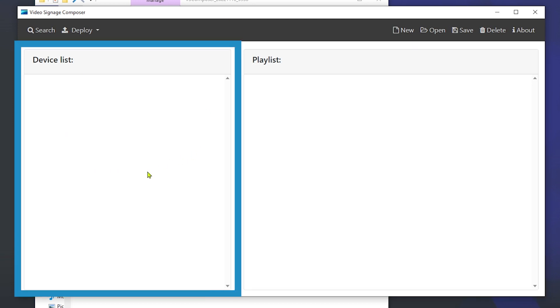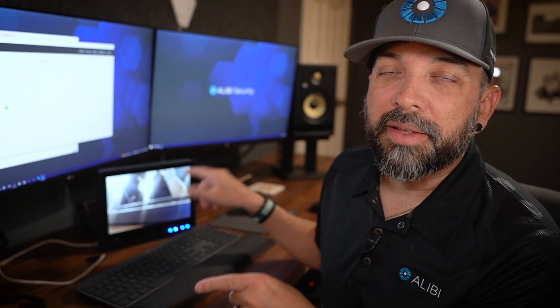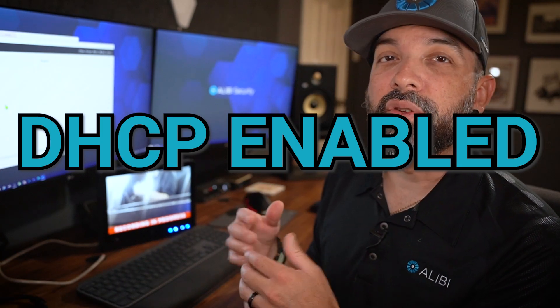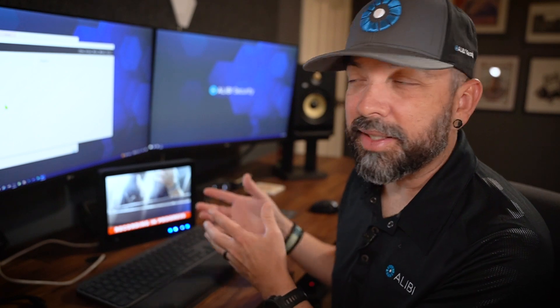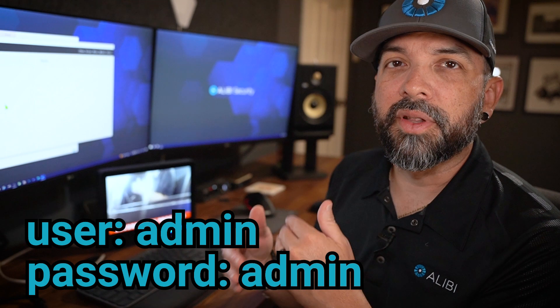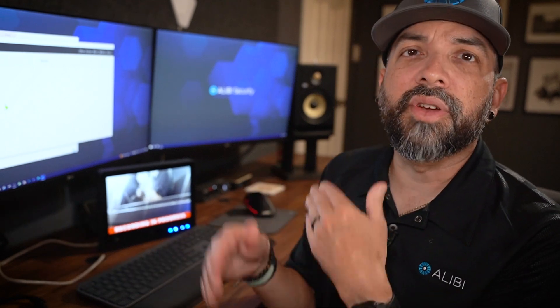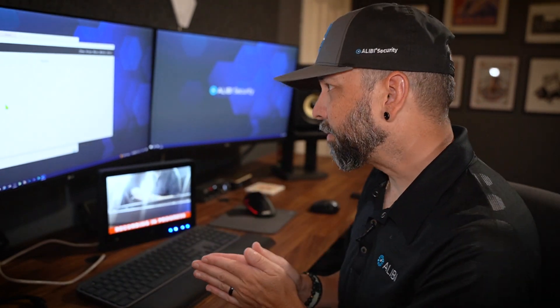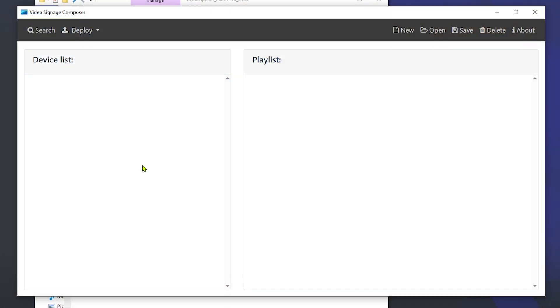The left panel is more of a discovery tool to find all the PVM devices on your network. The PVM does come DHCP enabled, so if you have a router on your network it will automatically pull an address to that device. The default username and password is admin for both, and once you log in for the first time it will prompt you to create a new password. Once you open the software, hit the search option in the top left.